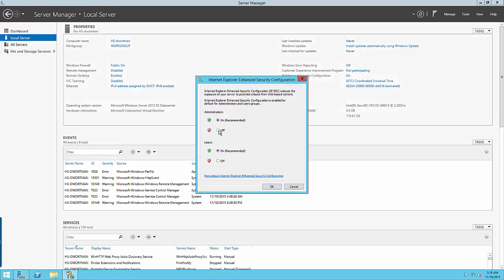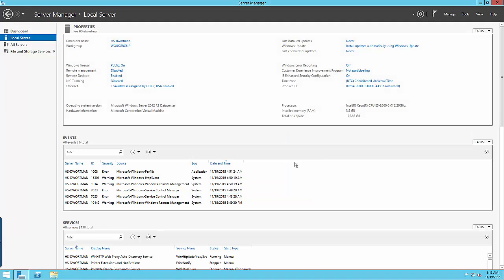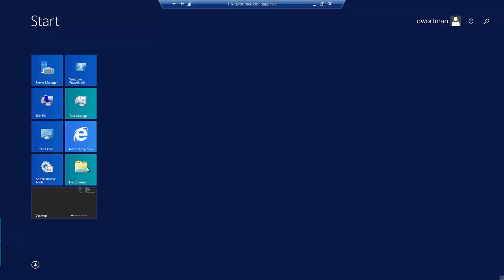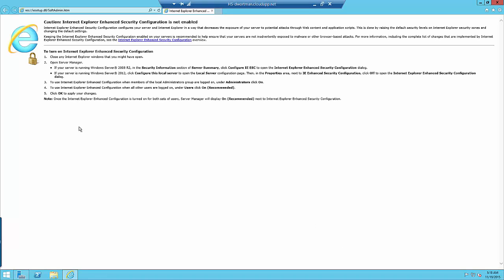You're going to click on local server and then here under IE enhanced security configuration click on that and just turn that off for administrators. This will make it so that you can much more easily browse the internet from inside of the server. I'm going to leave this just open and minimize it for now in case we need it again.